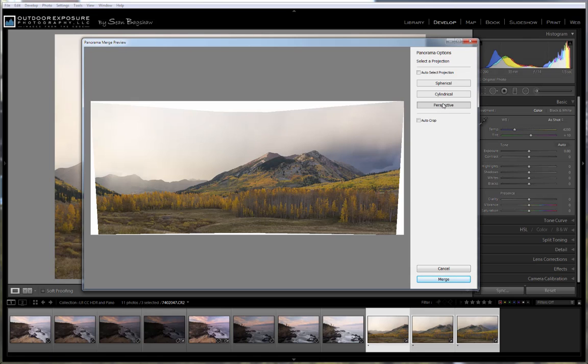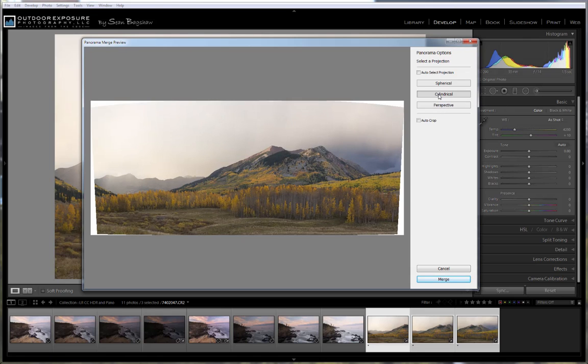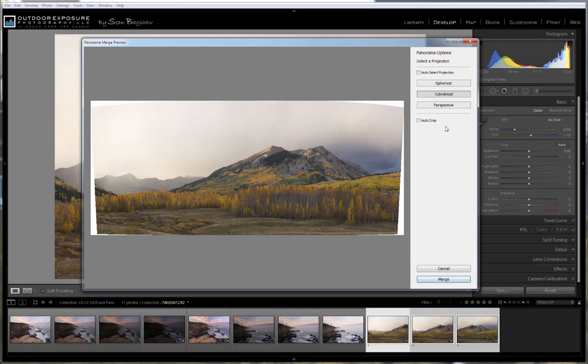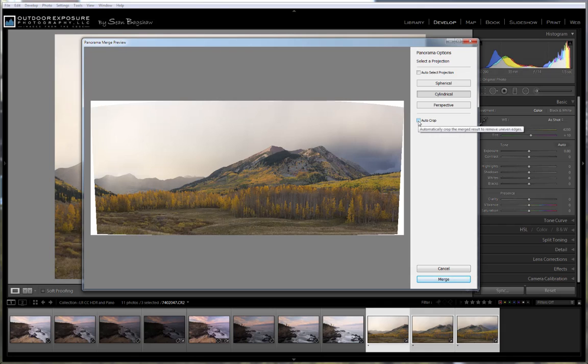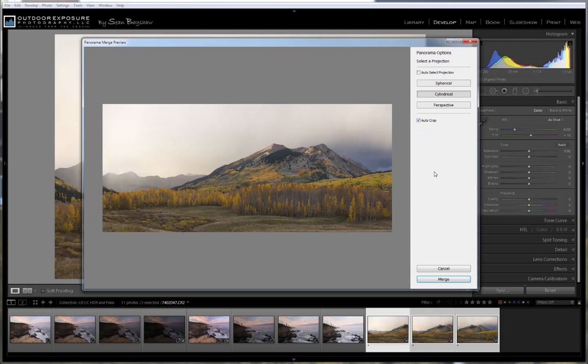I almost always use Cylindrical. Spherical can work really well if you're trying to do 360 degree panoramic animations, for example, like for architectural interiors. And you can also just have Lightroom auto select the projection. And then Auto Crop will automatically crop off the white edges around the outside of the stitched panorama. Once you've completed that, you can say Merge.